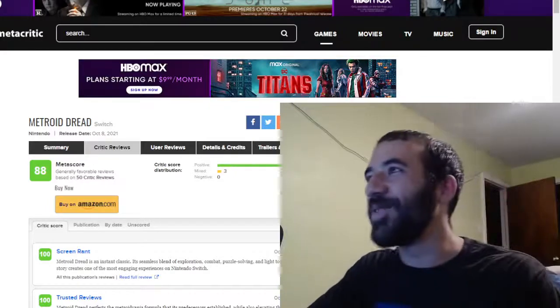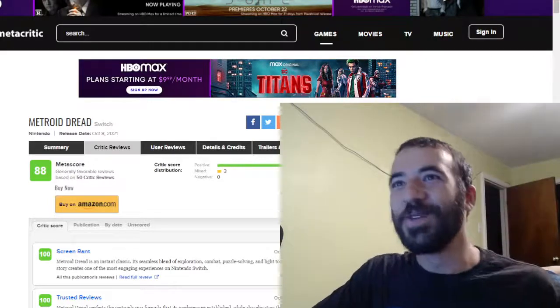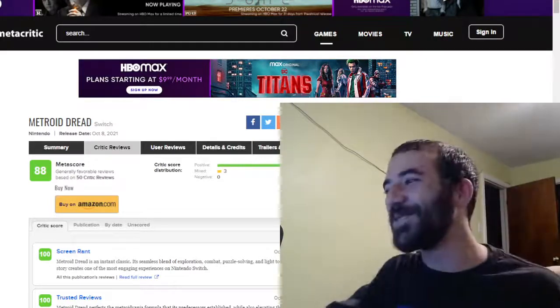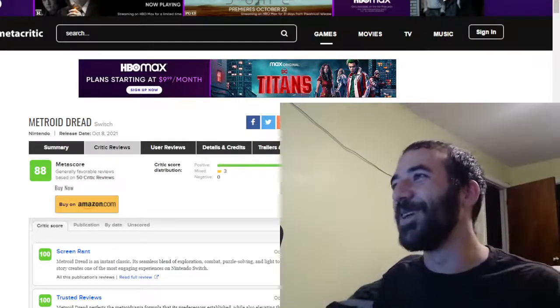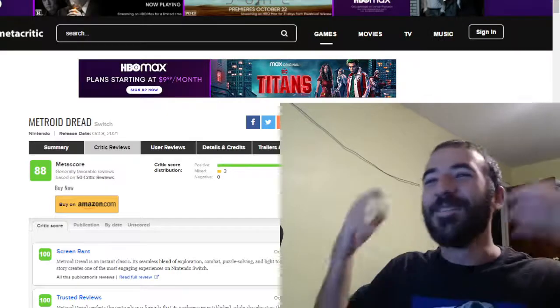All right, happy Metroid Dread week, y'all. The reviews have been rolling in this morning, so I just wanted to do this video real quick.